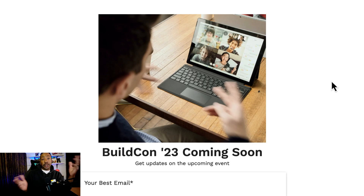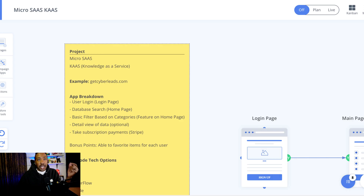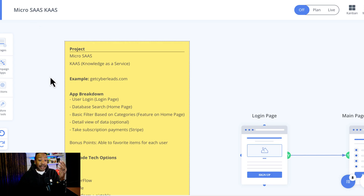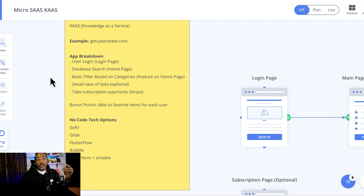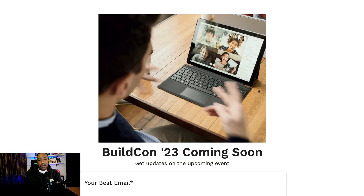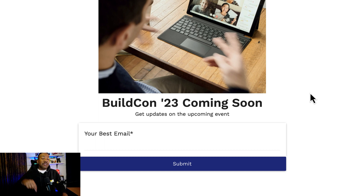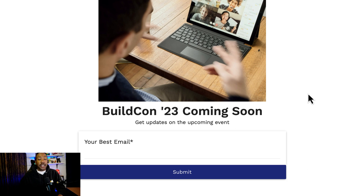Which brings us to the announcement of BuildCon 23. We've done this in years past — this is the third year we're coming back with BuildCon, but we're doing it with a twist. We're going to be building live. You're going to see us create a micro SaaS just like what we just outlined, live. We're going to show you how to do it with Softr, Glide, FlutterFlow, Bubble, Paperform, and also just coding. So you can decide whether you want to get started with these different platforms and ask experts questions as they build. It's going to be a live event at the beginning of September 2023. If you want to get in on the action, the updates, asking things live, and getting help for what you're trying to build, make sure you sign up down below because there's going to be an invite for BuildCon 23.